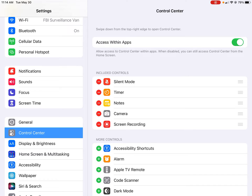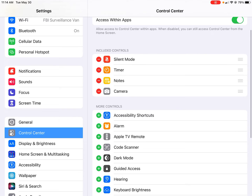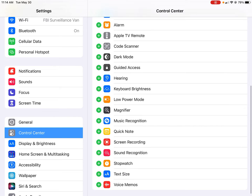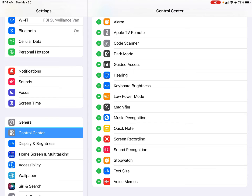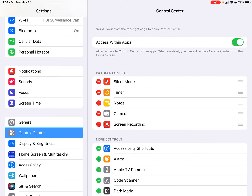You'll see right now I have the screen recording button added to my controls, but if you don't have it in your controls, you can go to More Controls and there are so many options. If you scroll down — it's in alphabetical order — find Screen Recording, press the little plus button, and you can add it. Now it is on your Control Center.